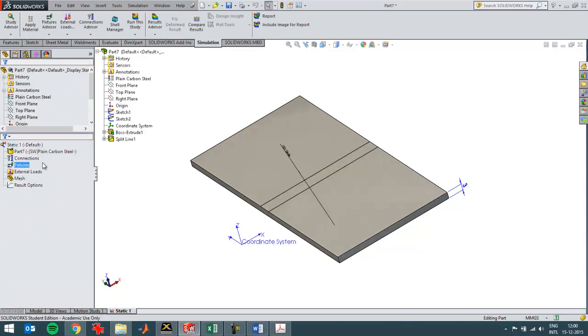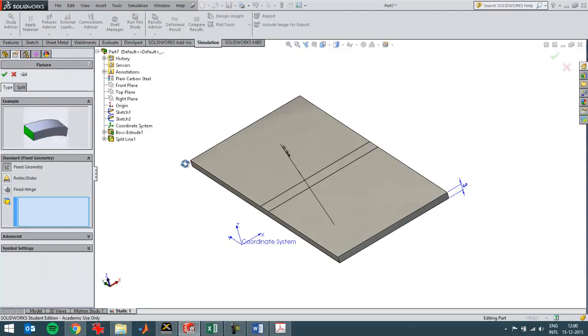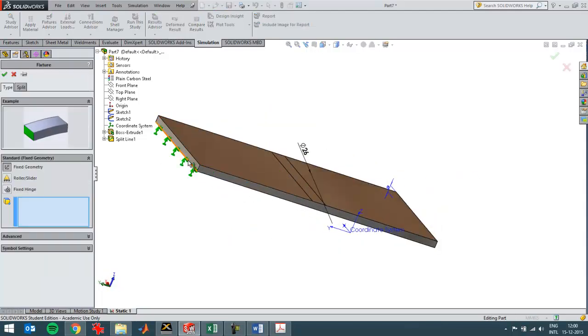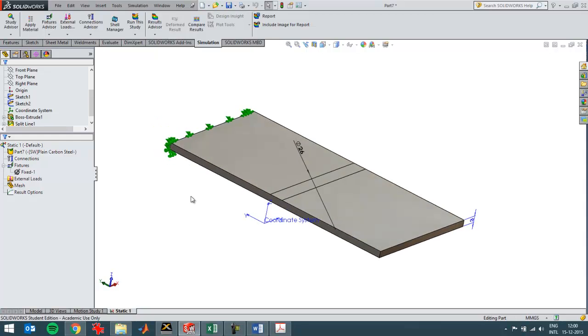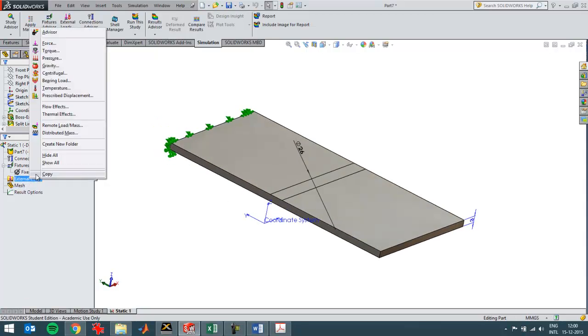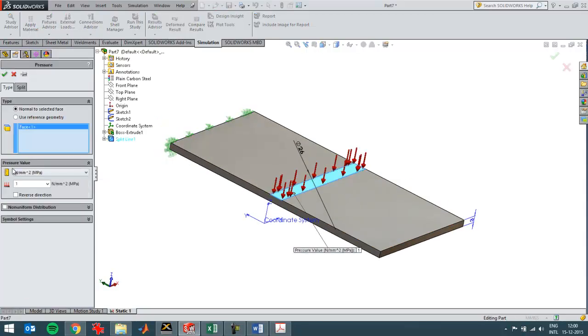And then I'll fix the geometry on this side. And then create a load in the form of a pressure over here of a hundred newton per square millimeter.